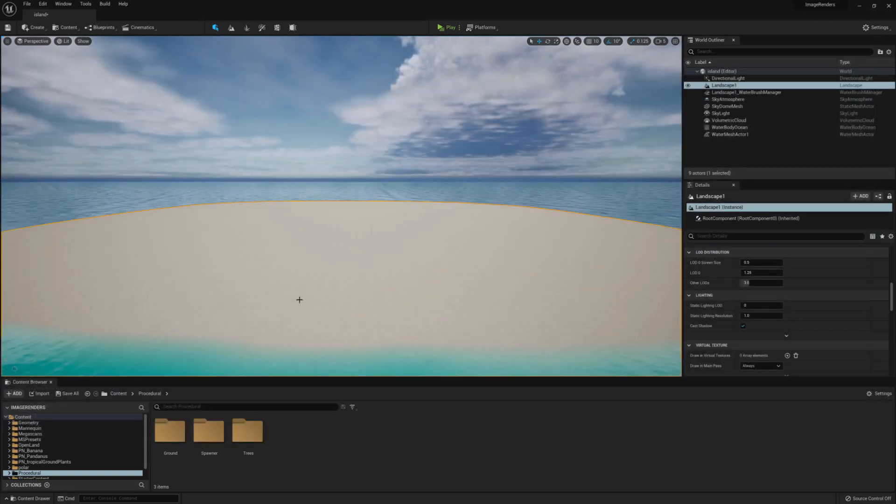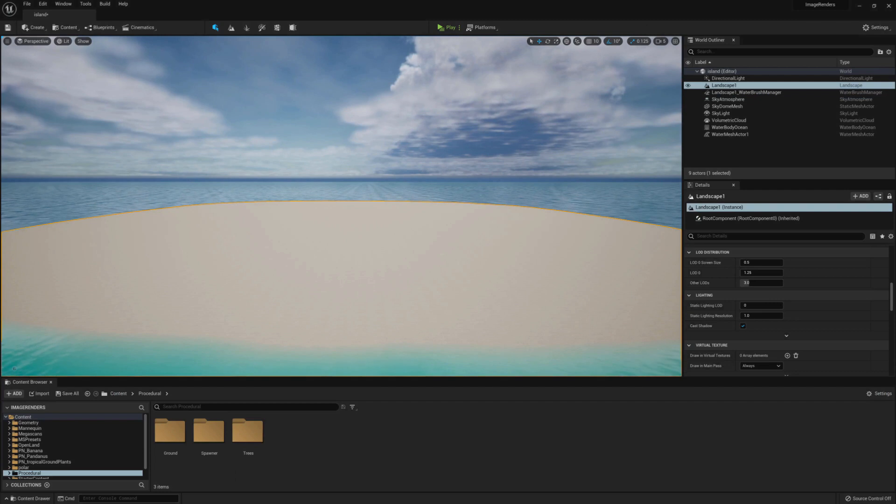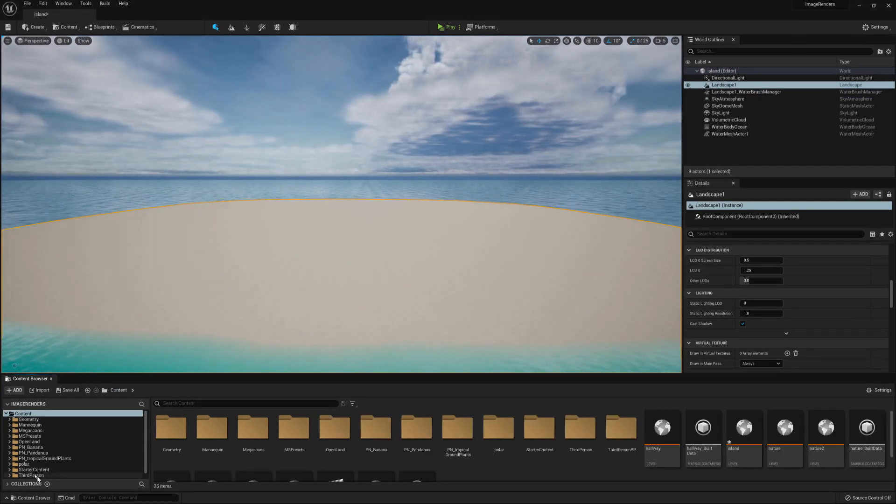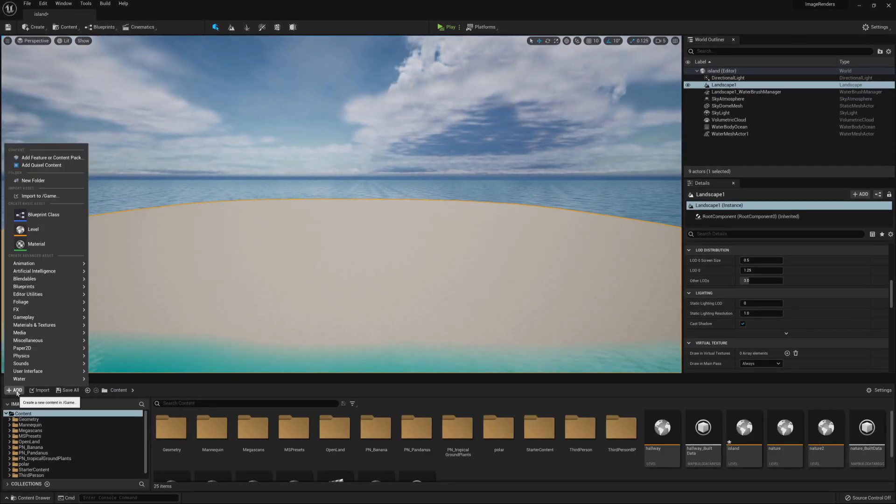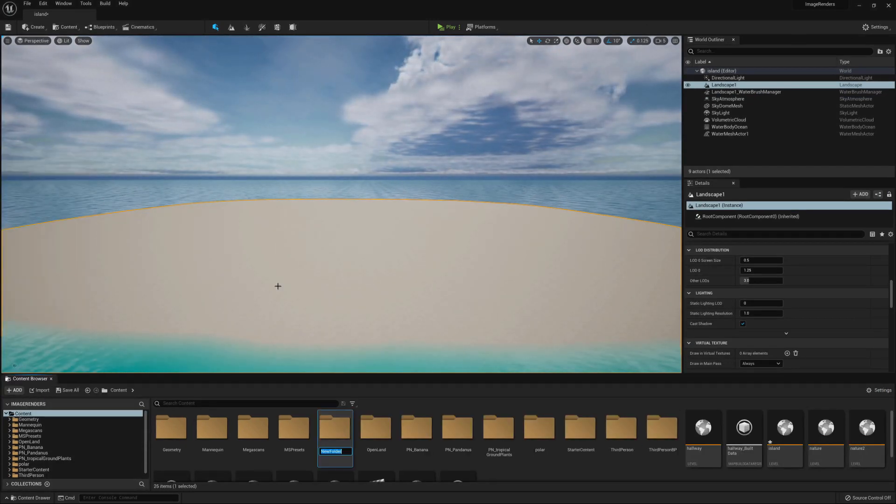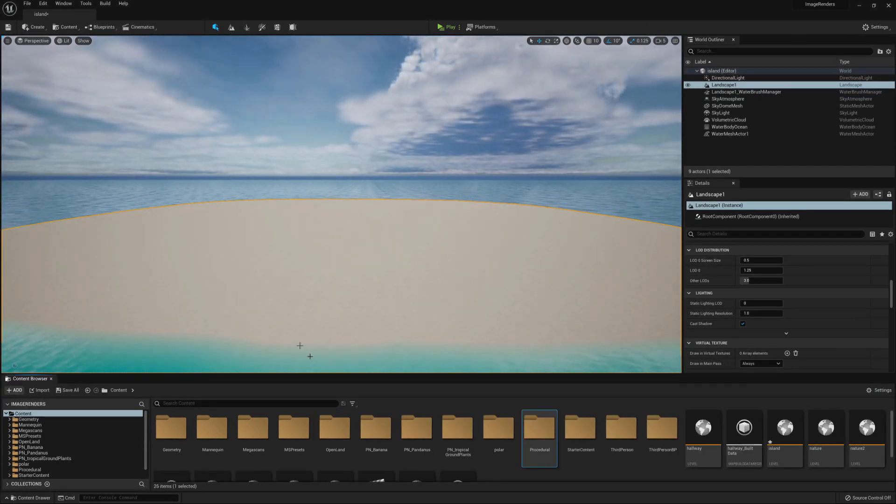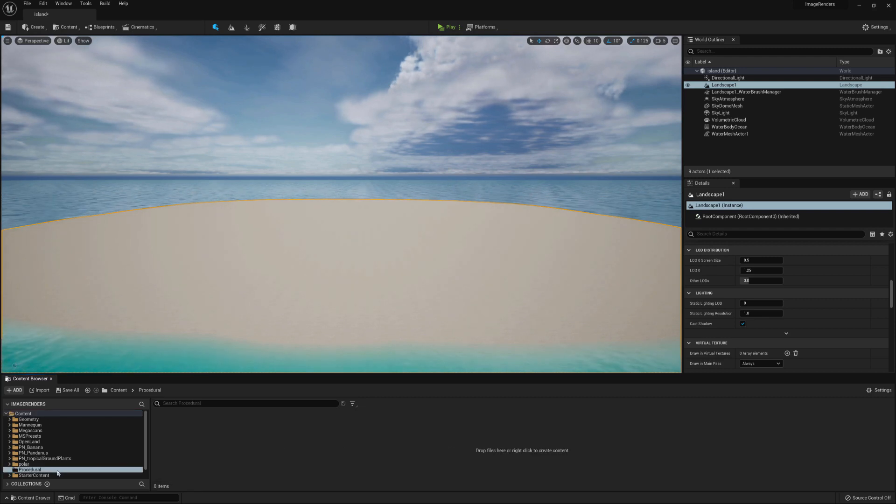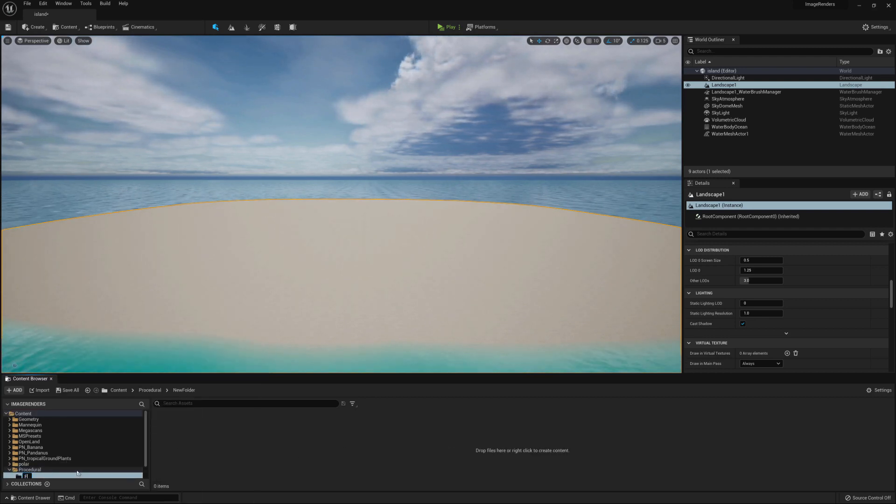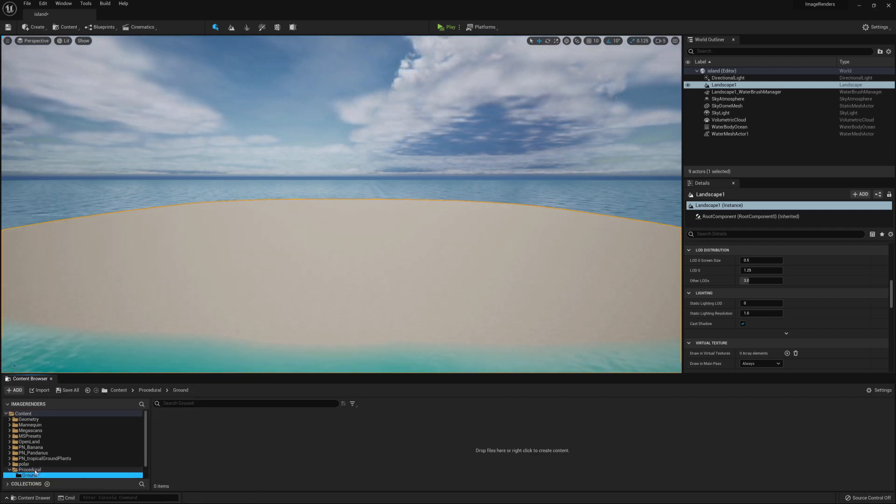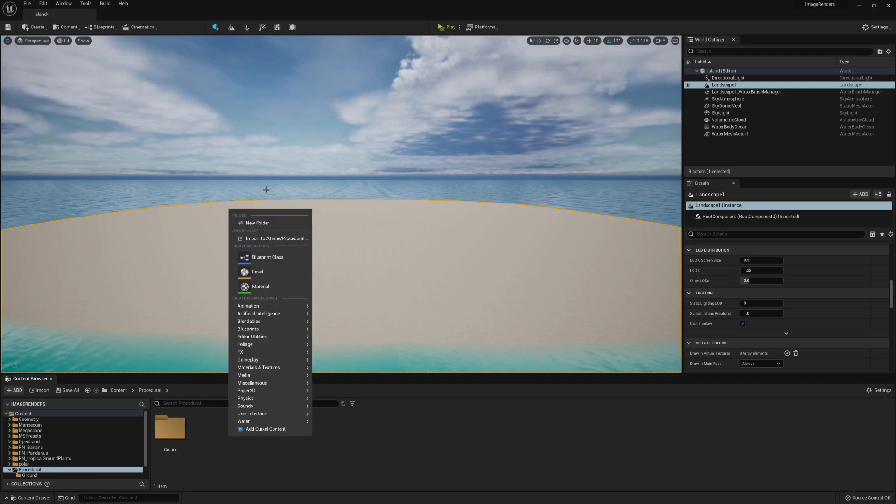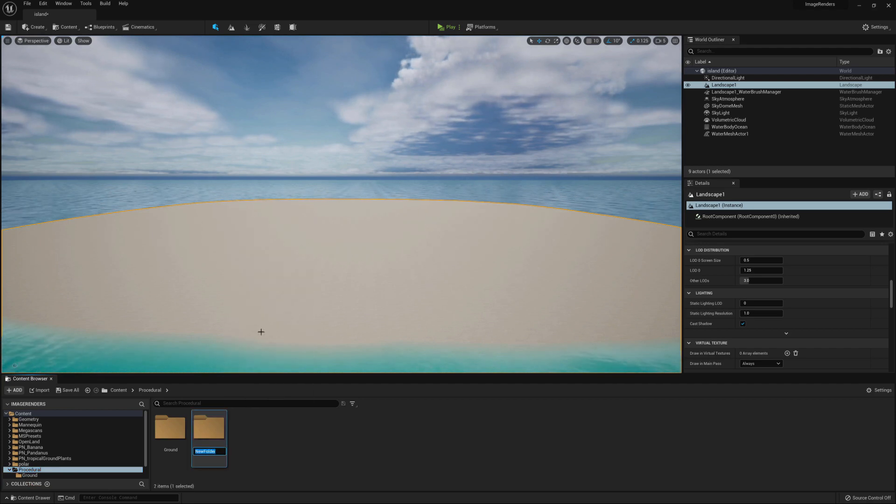Next, what I've done is docked my content drawer to make organizing files a bit easier. Then, what I'm doing is creating a new folder and calling it Procedural. Inside that folder, I'm creating three new folders, calling them Ground, Spawner, and Trees.